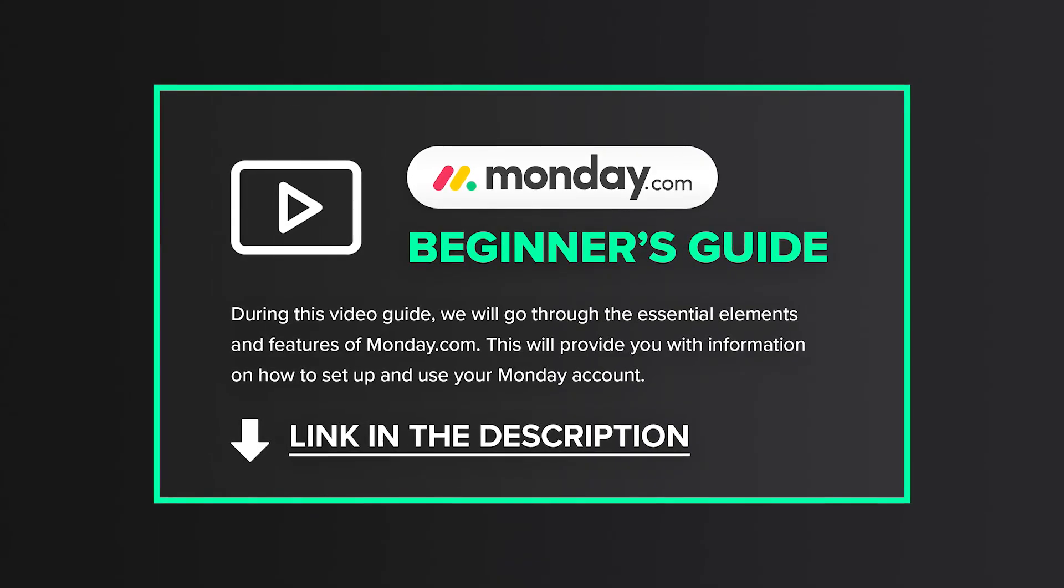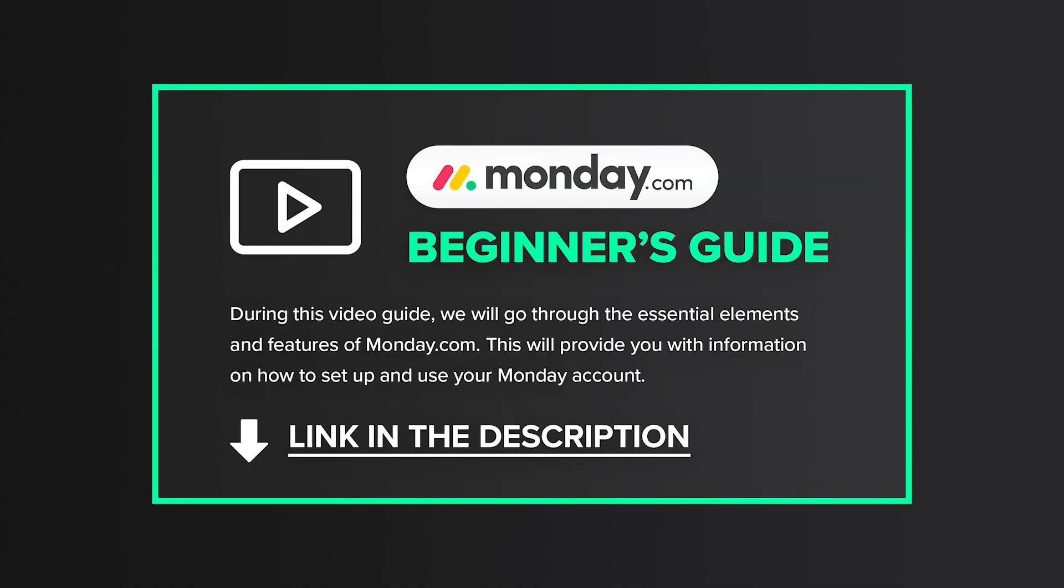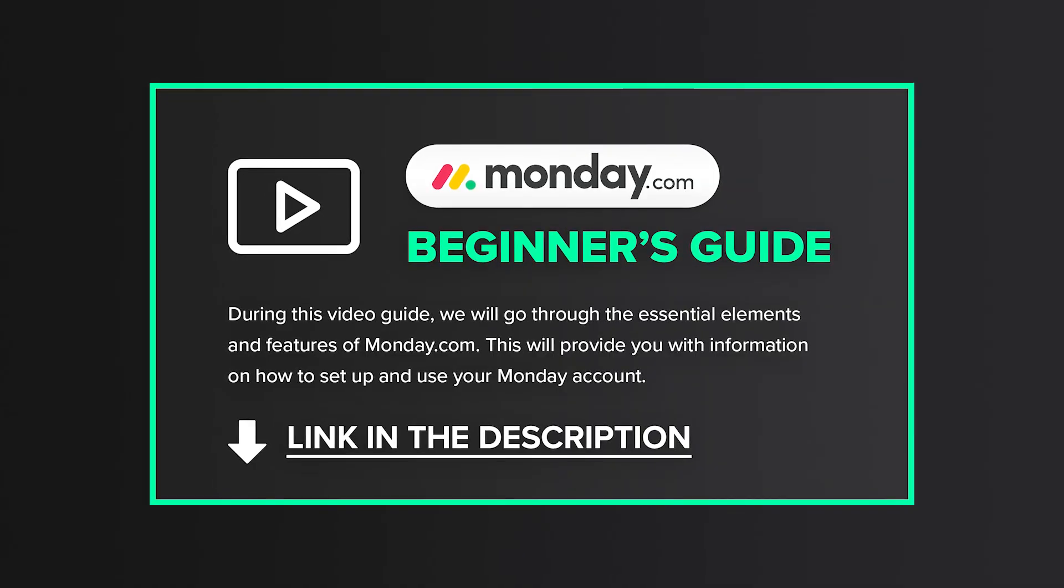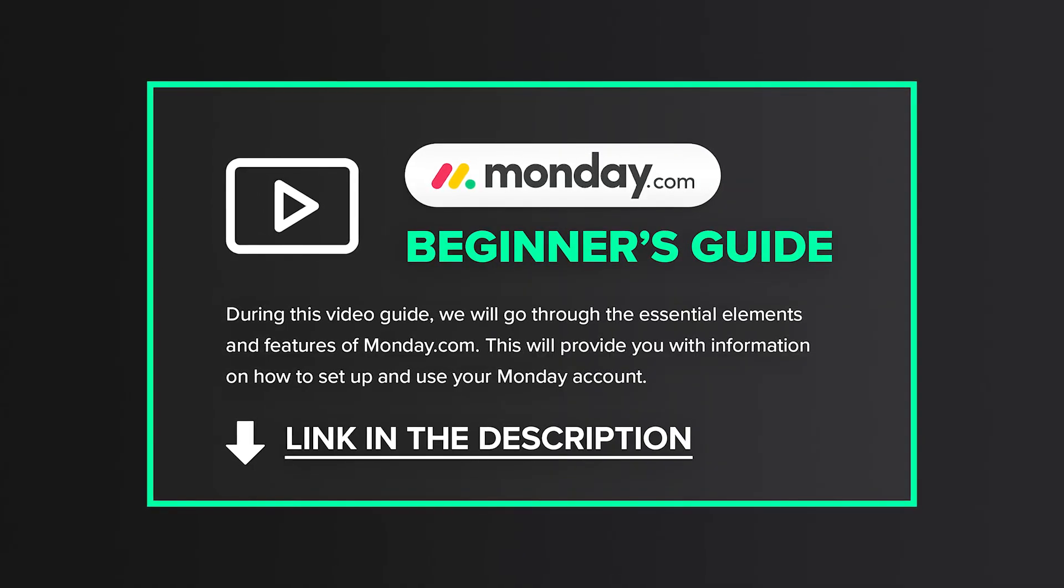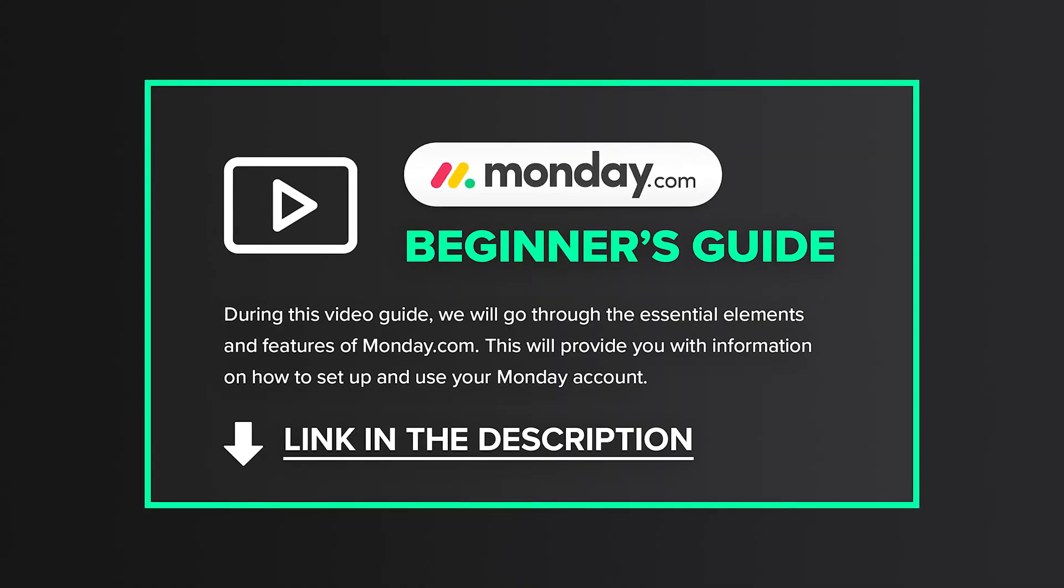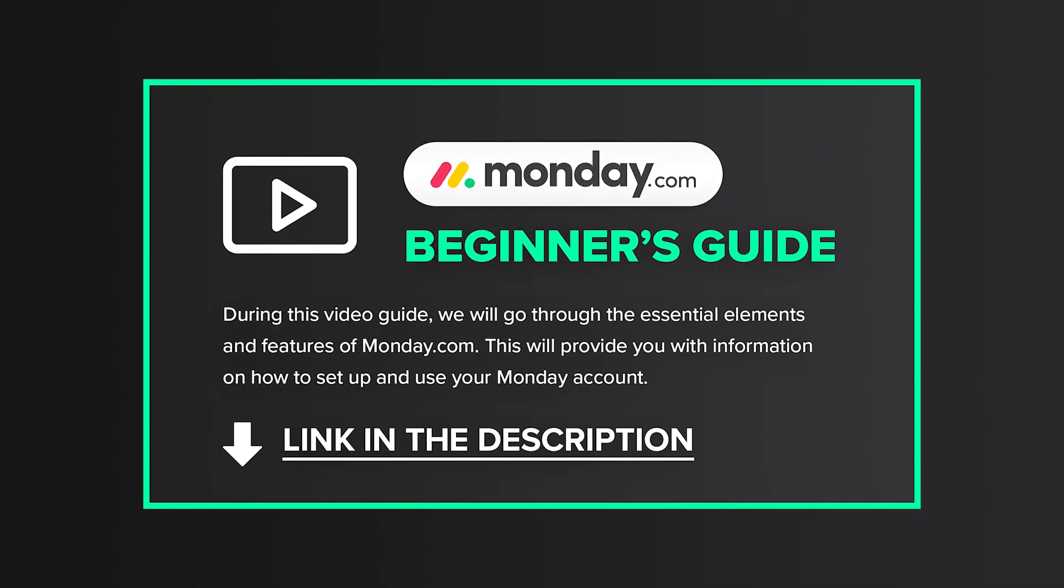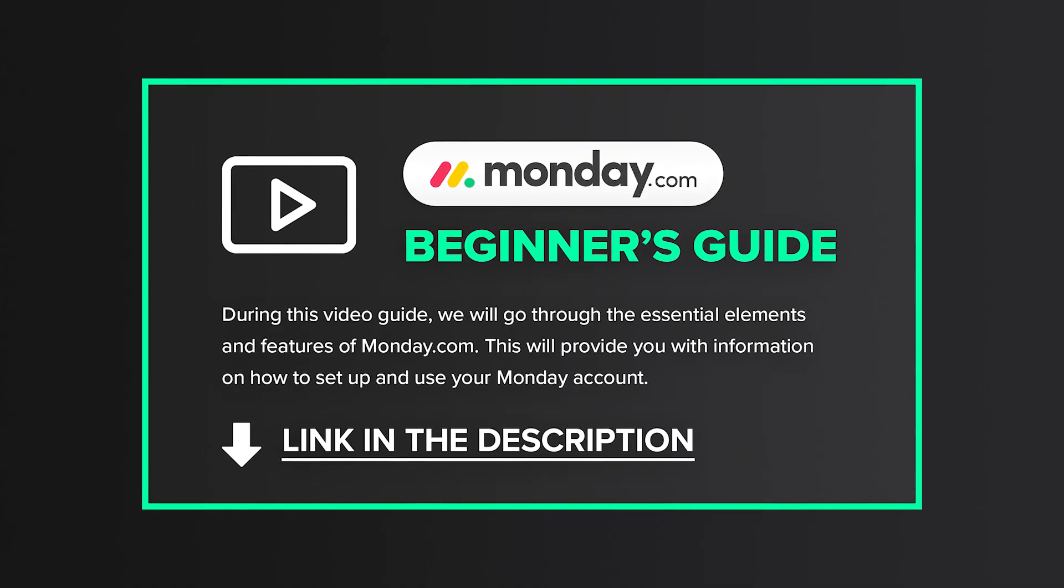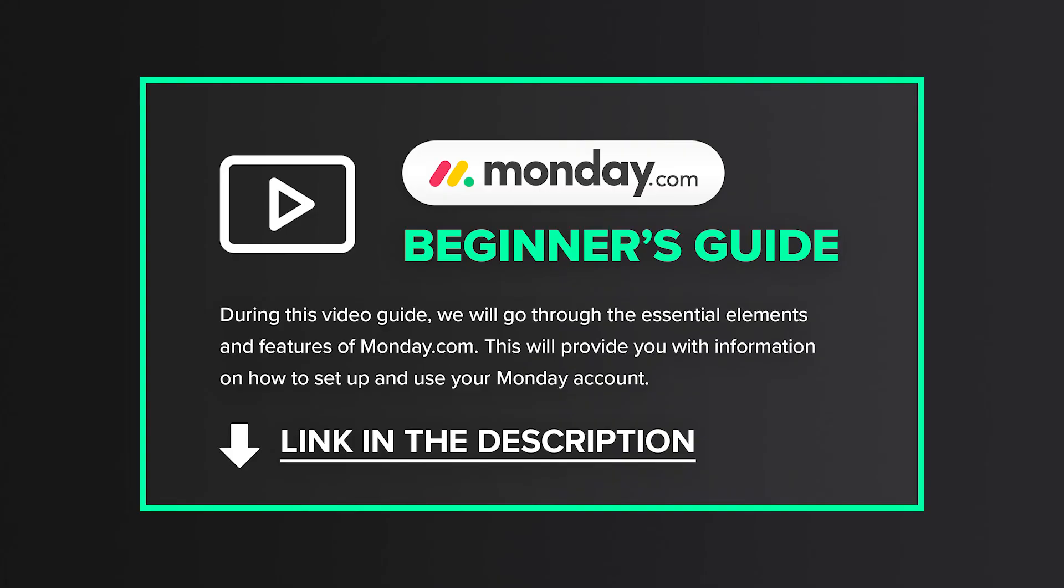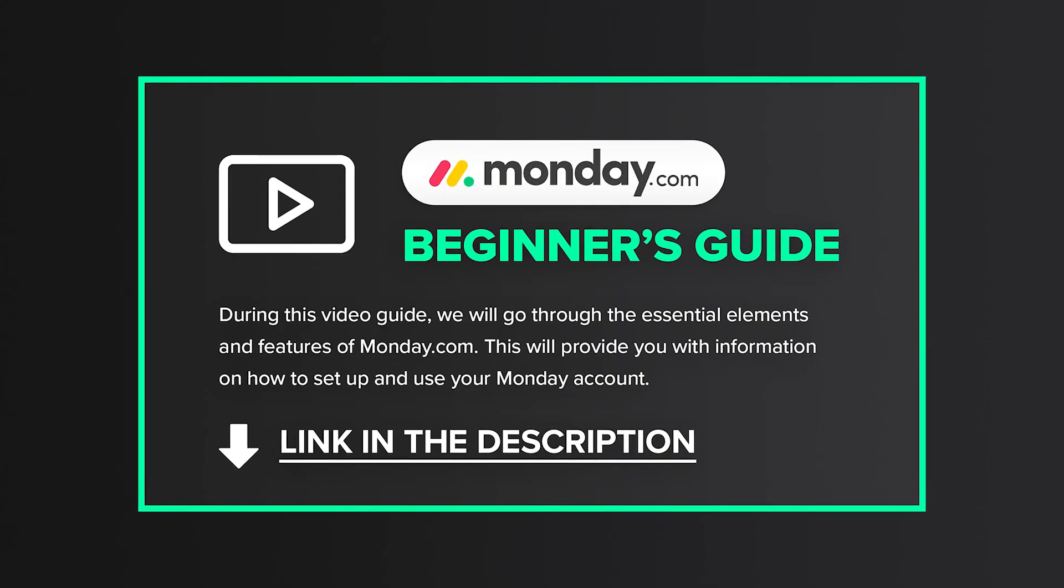It's a free video guide in which we go through the essential elements and features of monday.com. It will give you a general idea of what you can do with Monday and how to set up and use your Monday account.